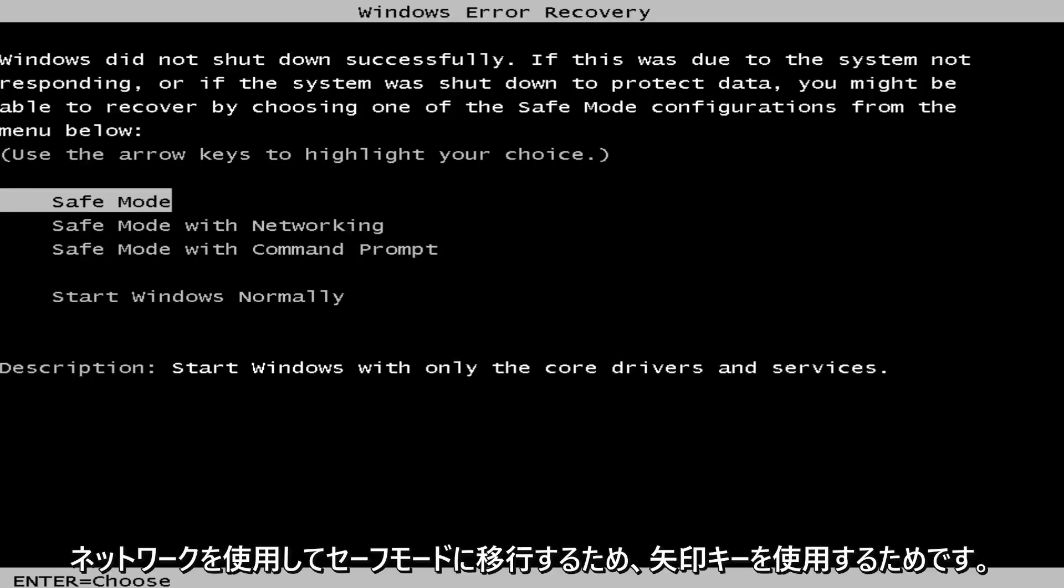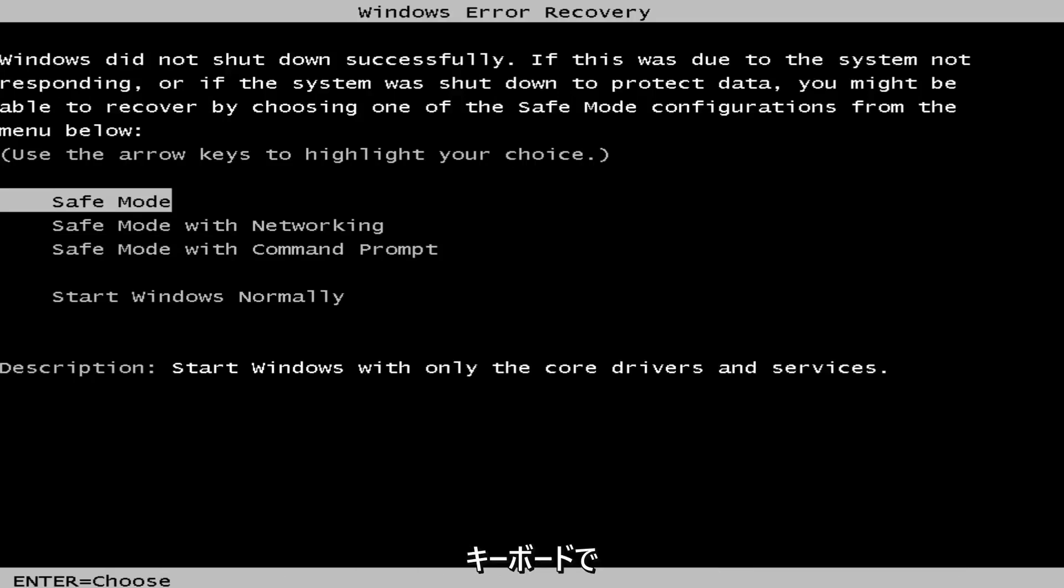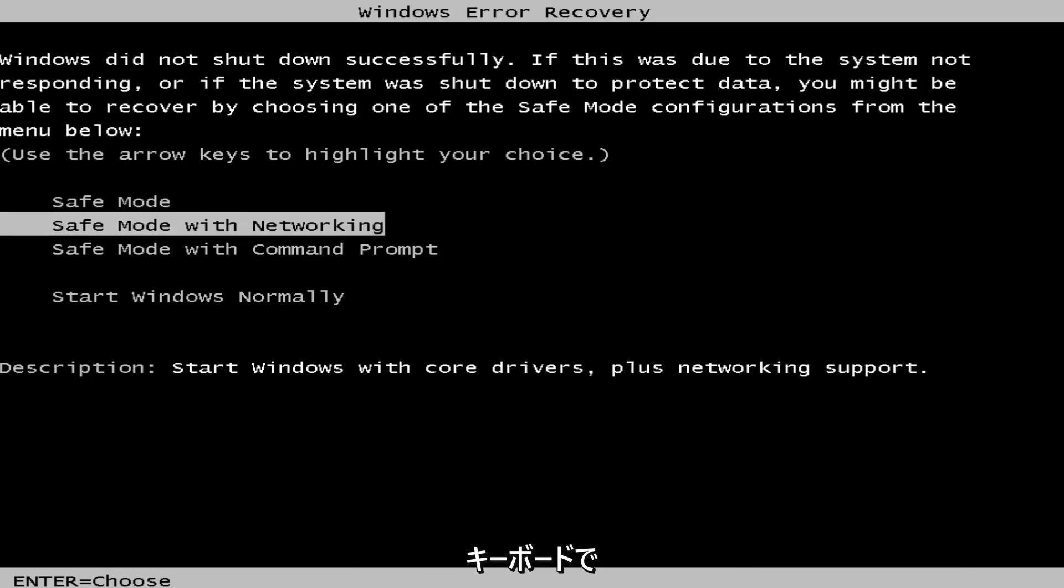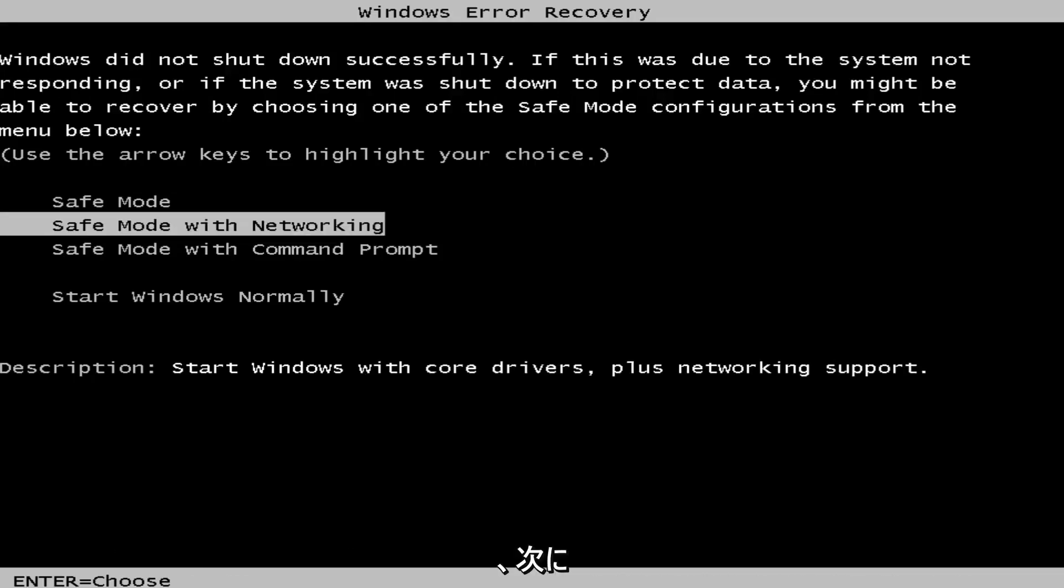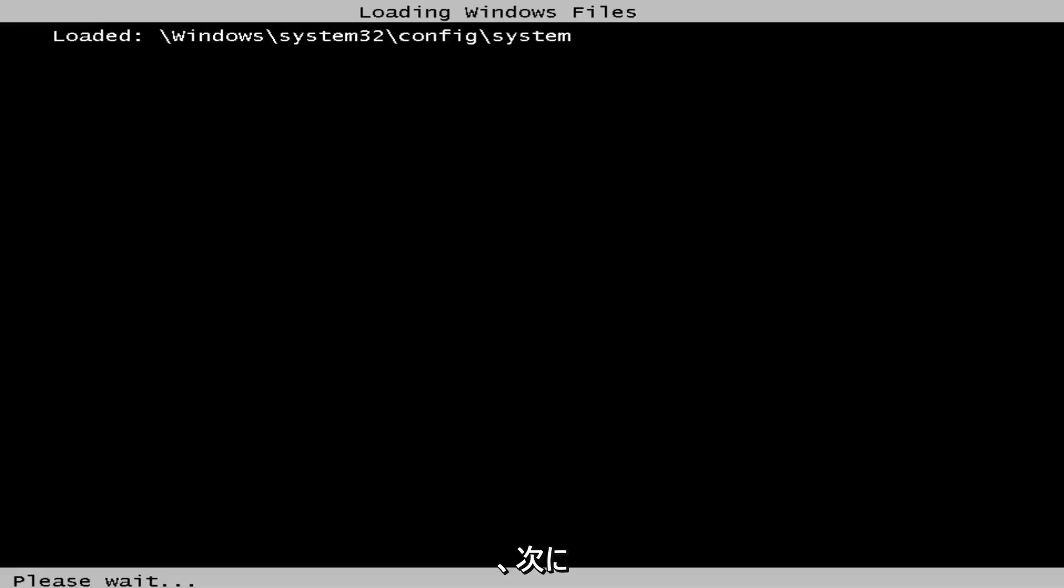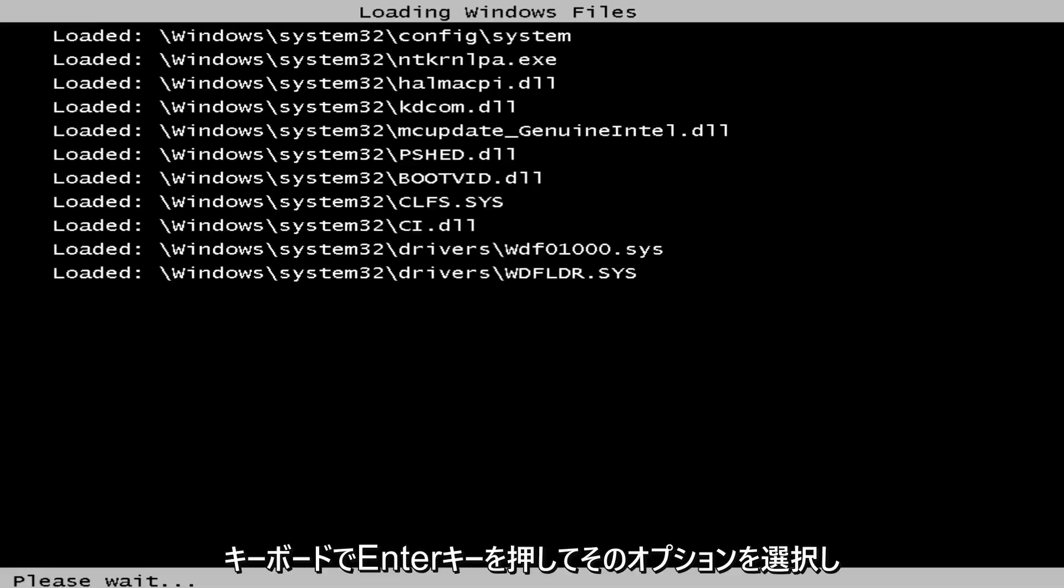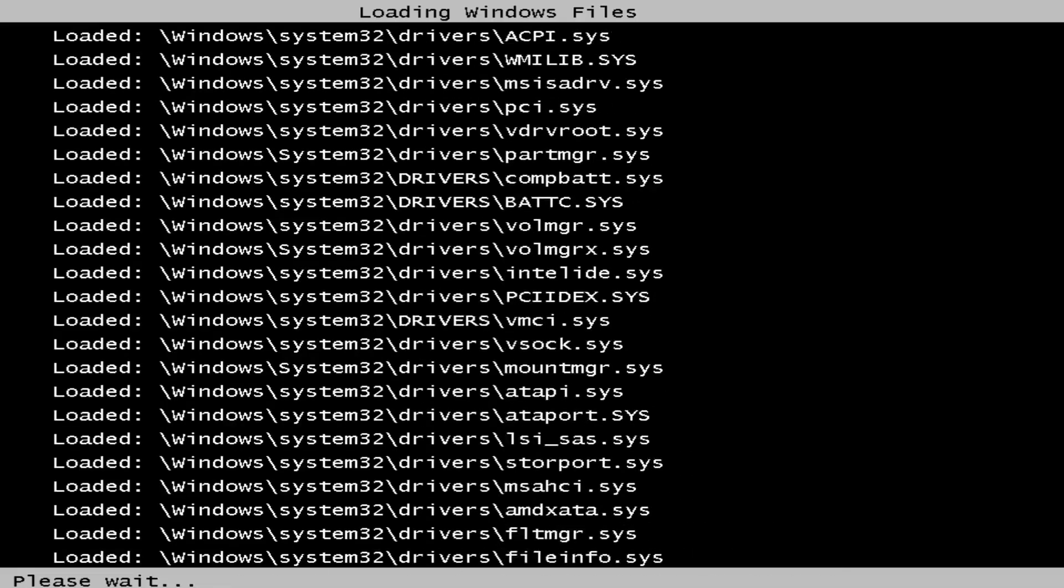So using the arrow keys on your keyboard, you want to navigate over until you highlighted the safe mode with networking option, and then you want to hit enter on your keyboard to select that option.